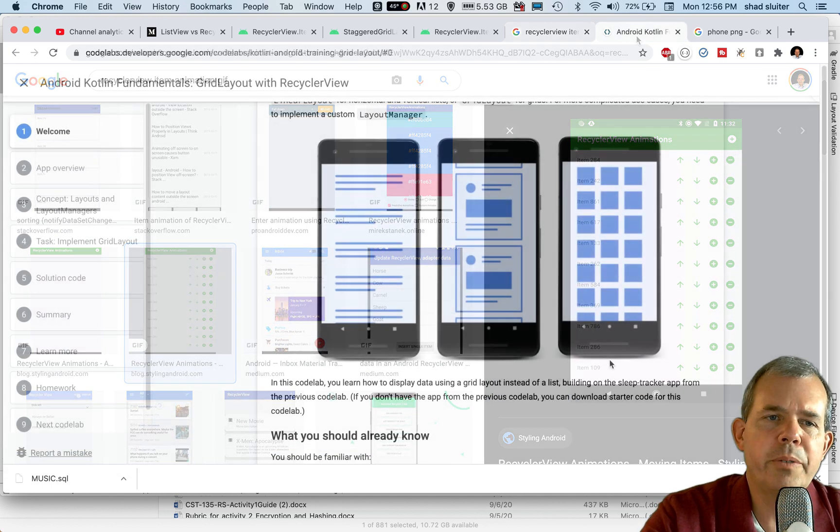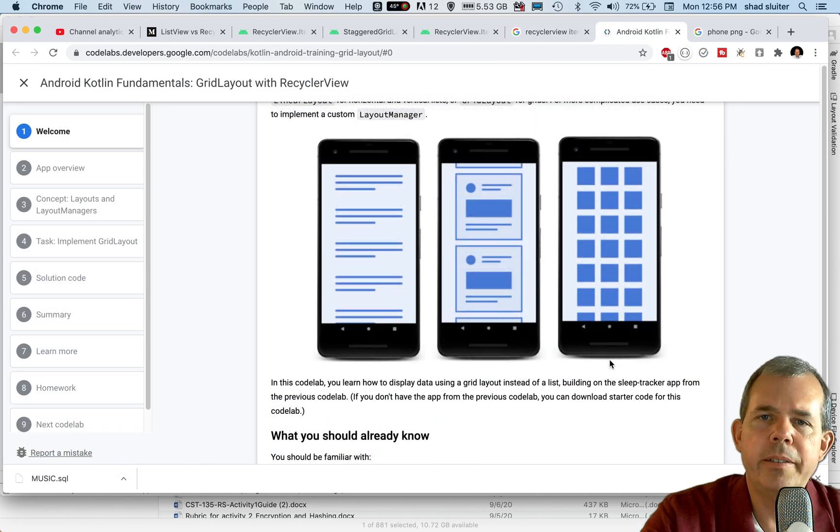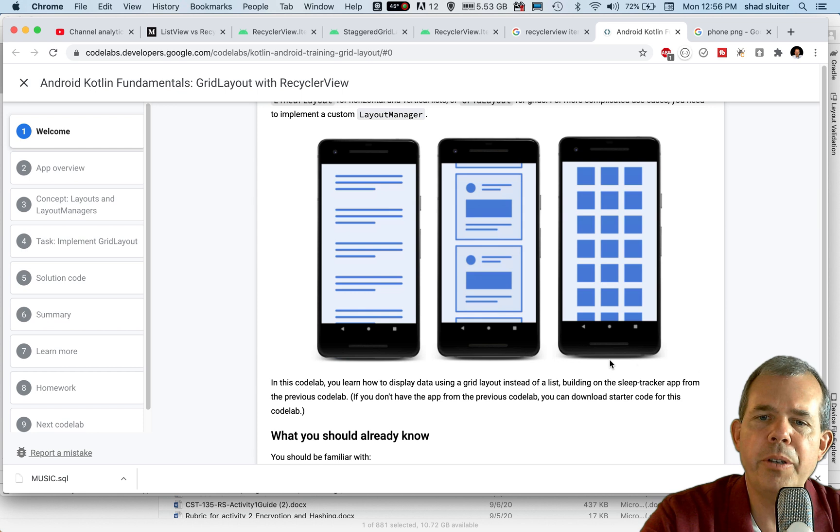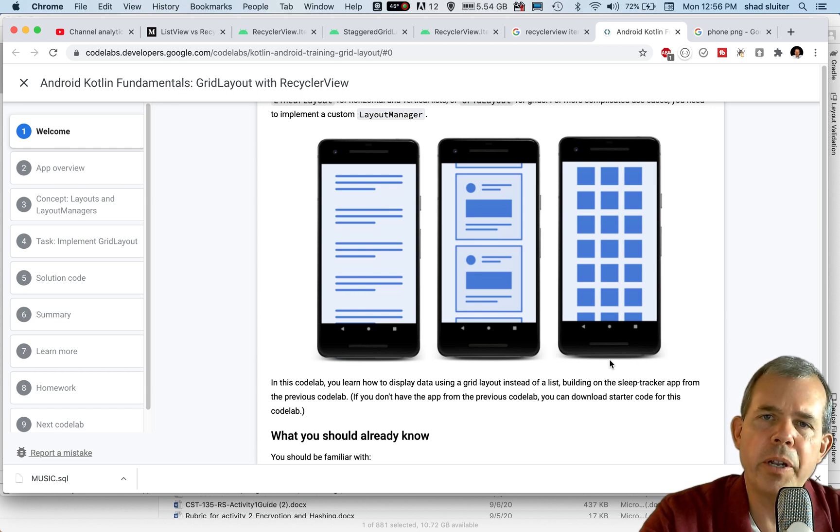Here's another picture from the documentation about different layouts that you can use: grids, linear layouts that are vertical, and also horizontal.